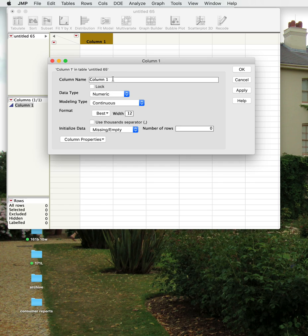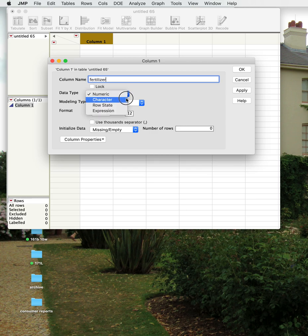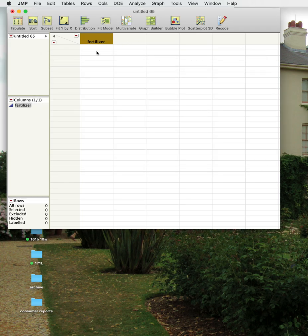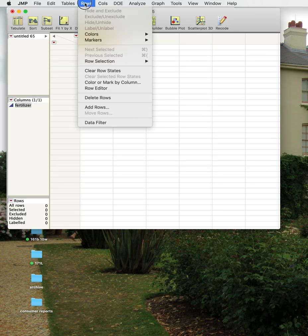You can name the column — we'll call this our fertilizer column. You can change it from numeric to character data, or from continuous to nominal. You can also set formats with different numbers of decimal points and so on.